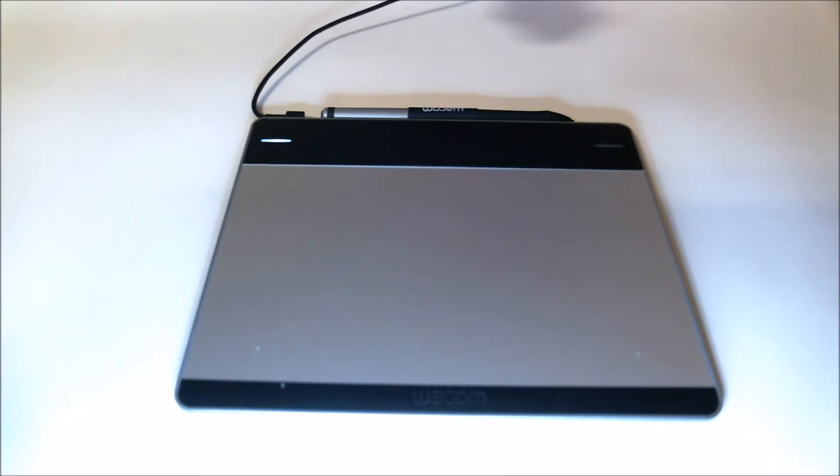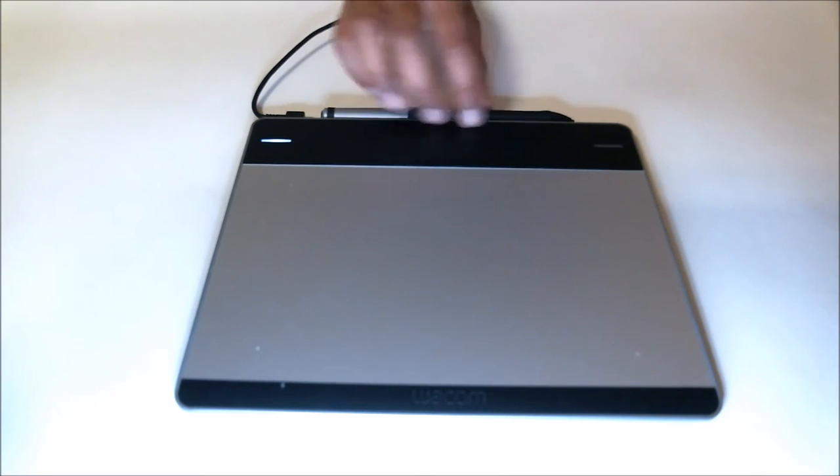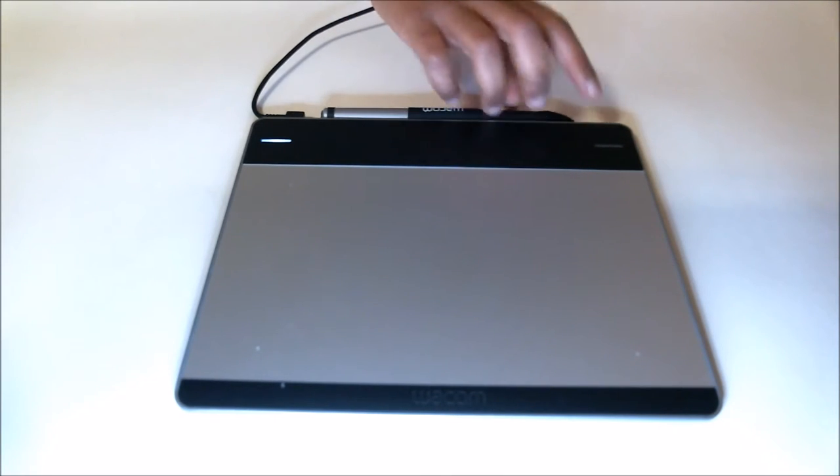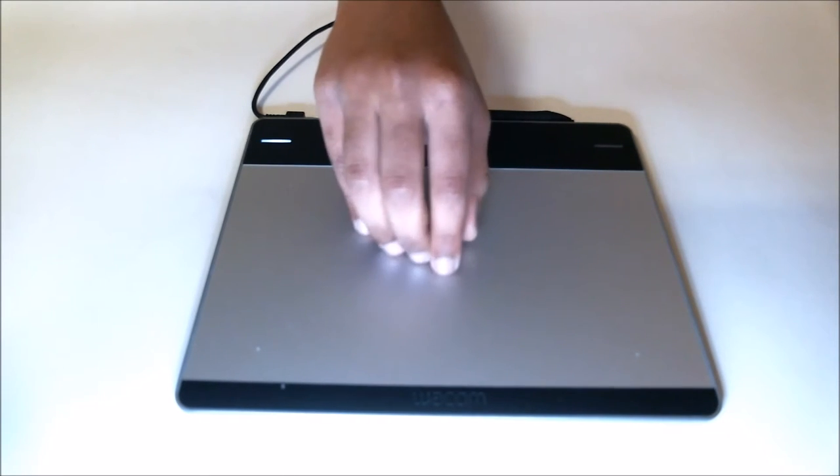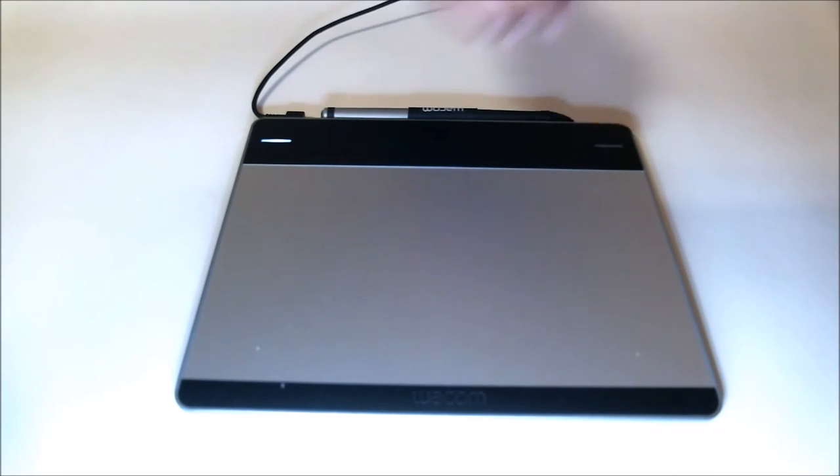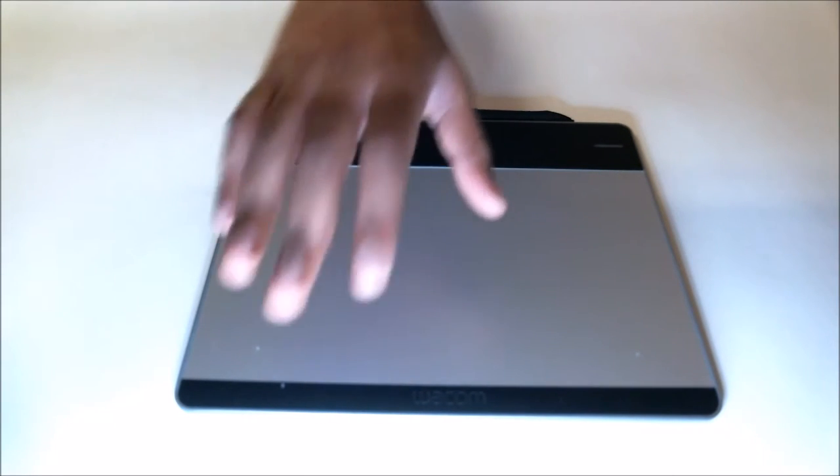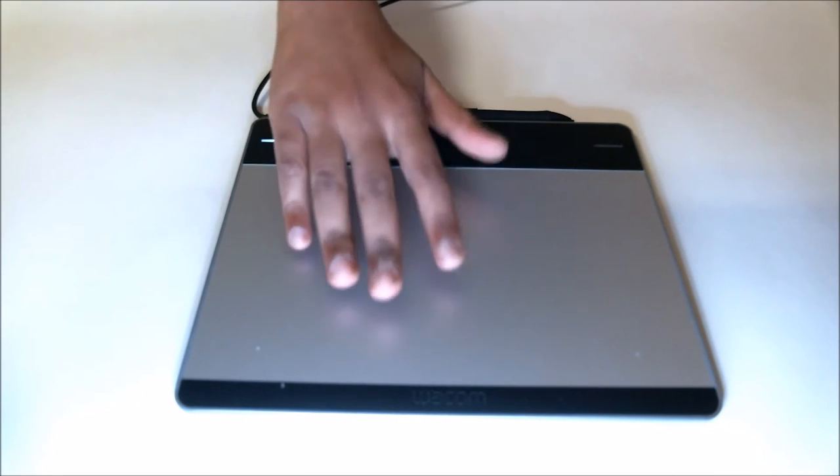For example, if you have a very worn down nib on your Wacom tablet, you cannot exchange just the nib. The problem is that the whole tablet pen is like $70. It's very expensive.